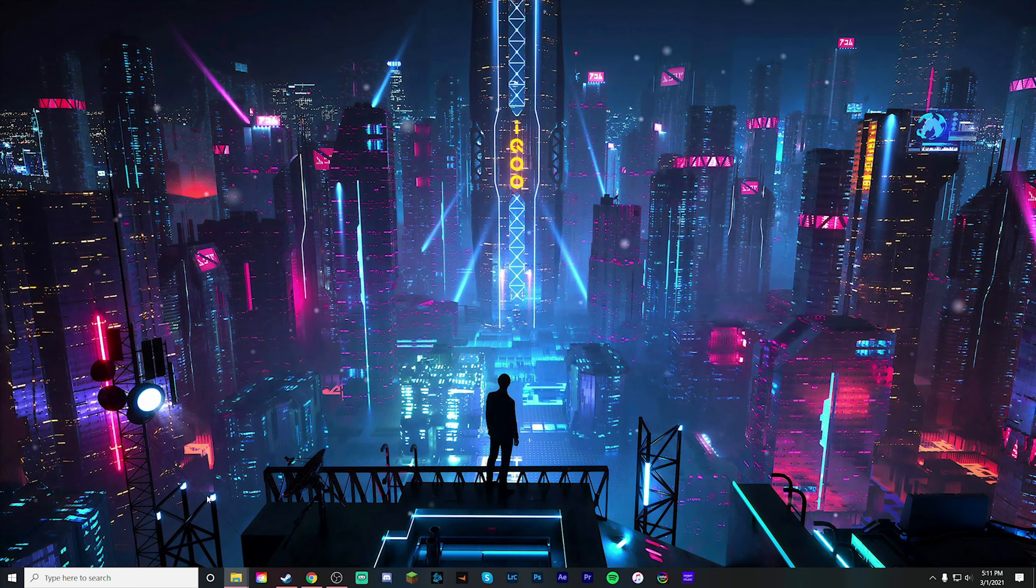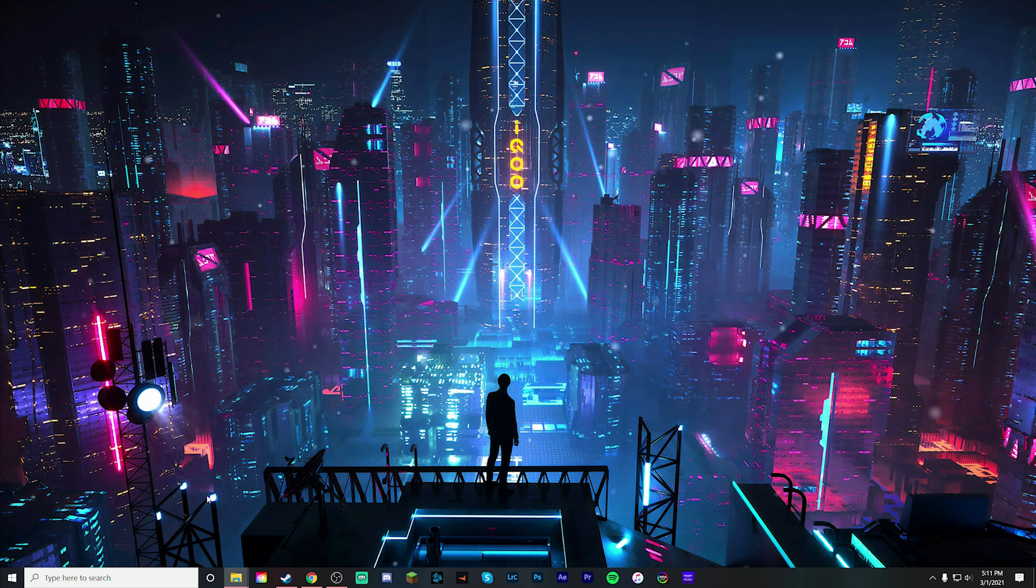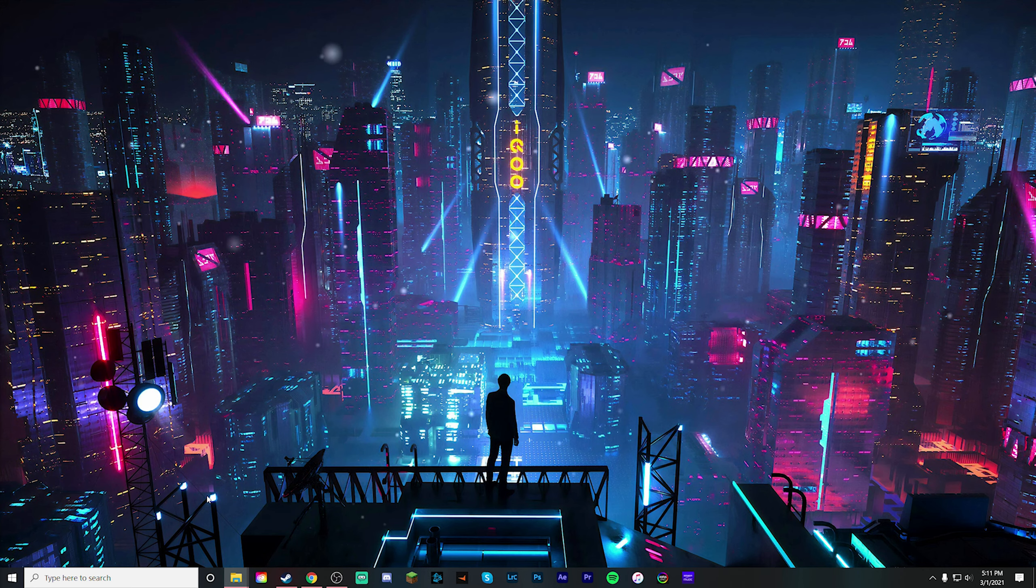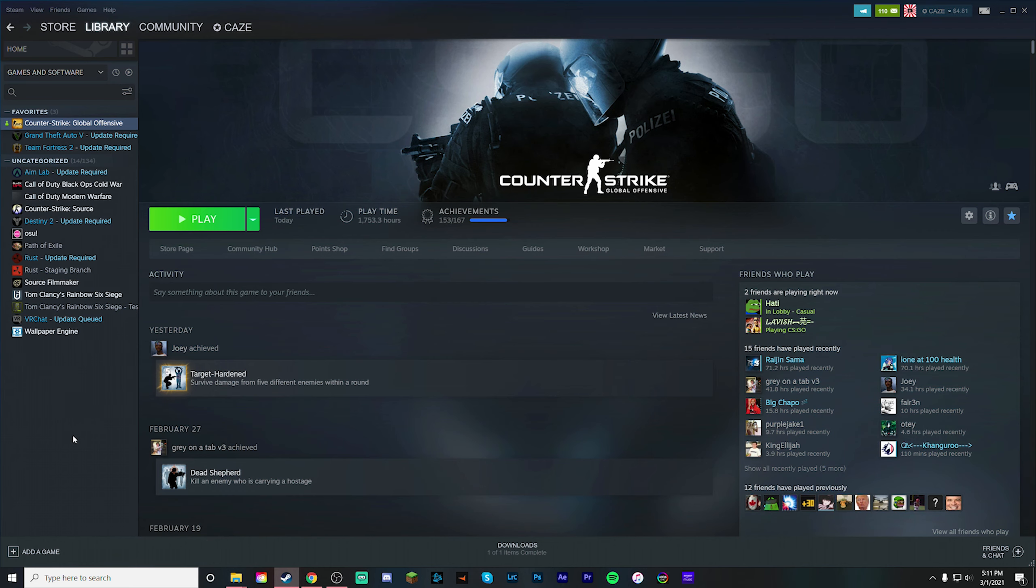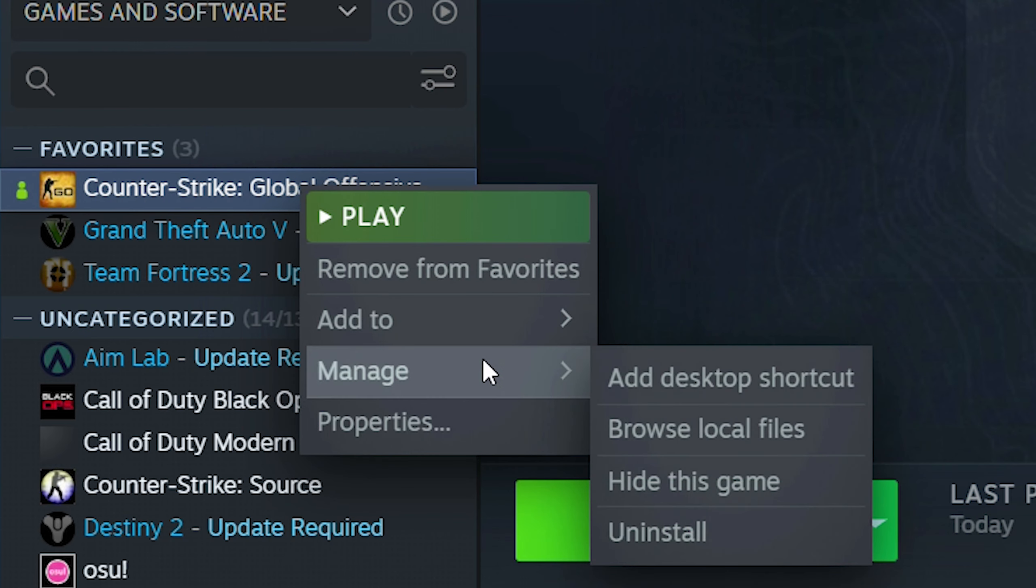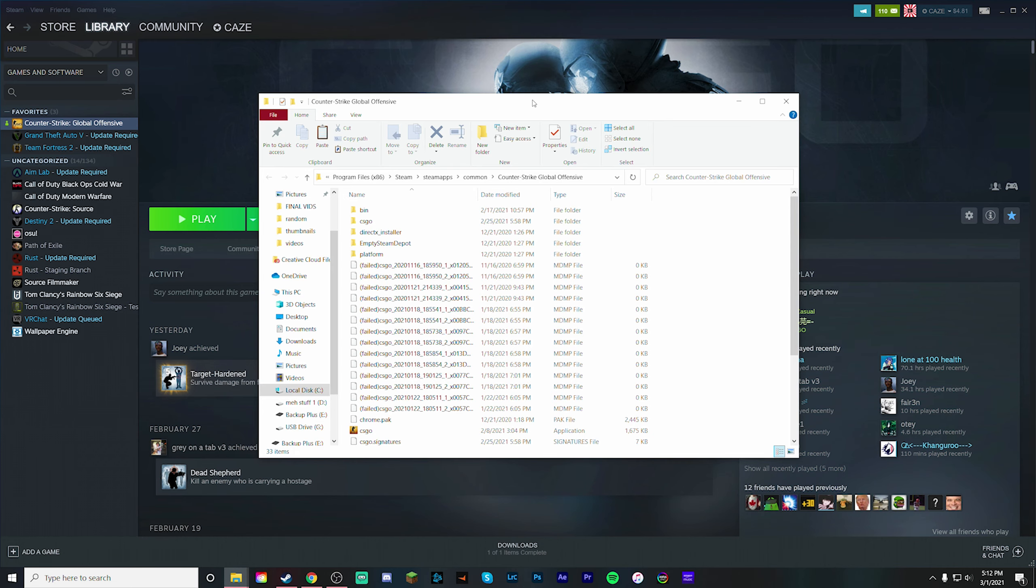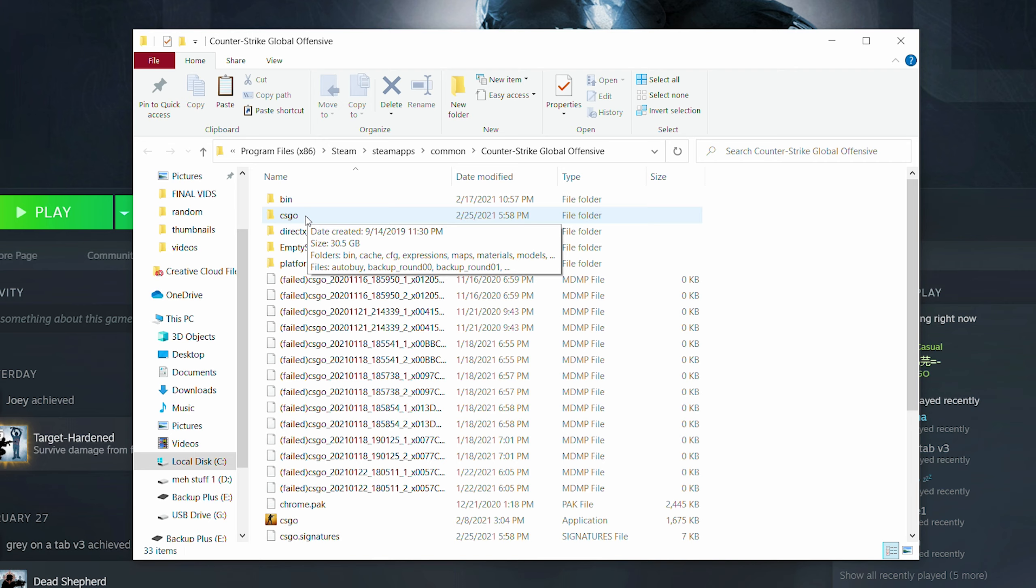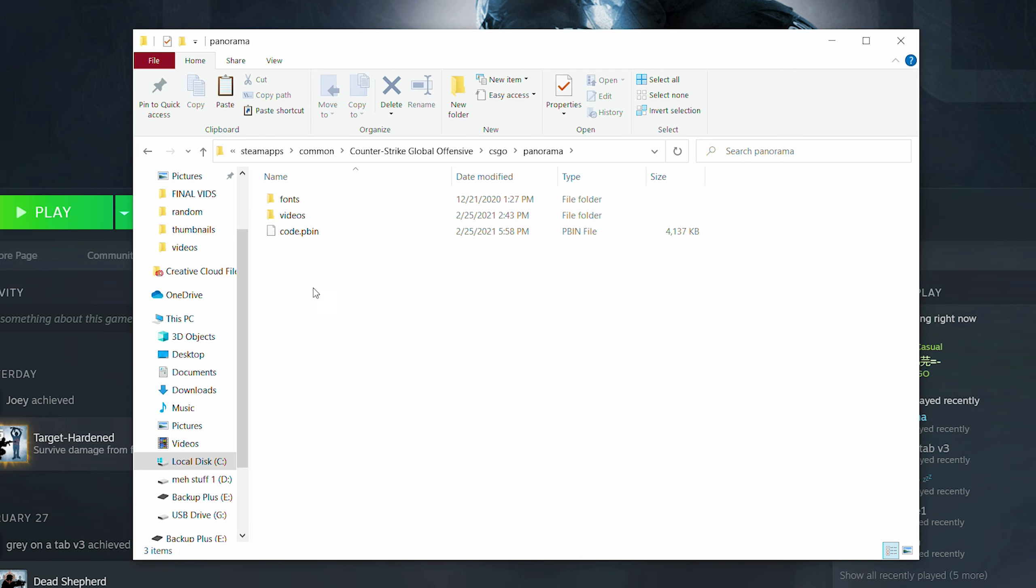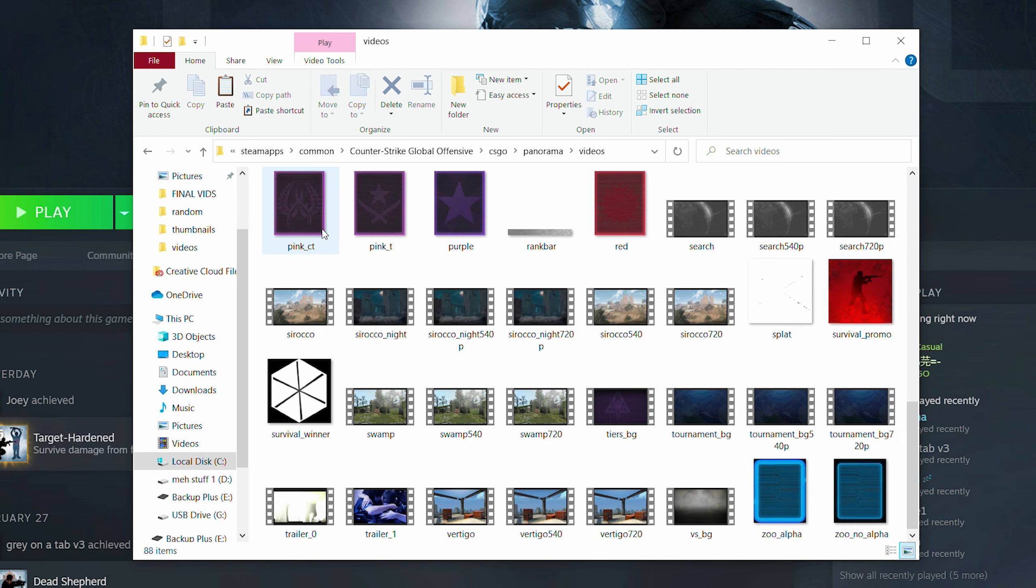So now you have the file picked that you want to use and you also have it converted over to the WebM format. Now it's time to go ahead and switch around some of the files in the CS:GO folder to make it show up in CS:GO itself. To get to your main CS:GO files, go ahead and open up your Steam application, go to your library and find where Counter-Strike is. Then you're going to right click on Counter-Strike and hover over manage. Under manage, you're going to see browse local files. Once you click on that, this window is going to come up. From here, you're going to click on the CS:GO folder right here, and then you're going to come down and find panorama. Once you click panorama, then go ahead and double click on videos. And here you're going to see all the videos that they use in CS:GO.